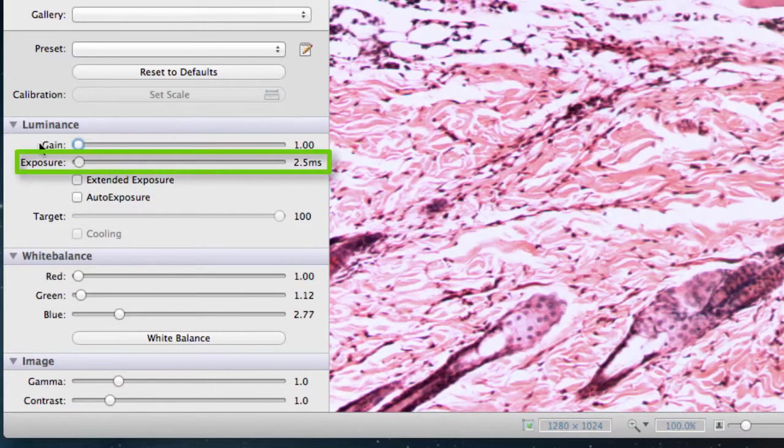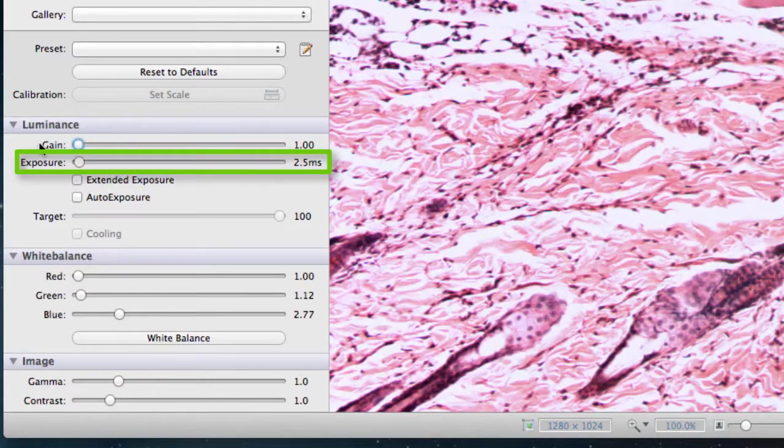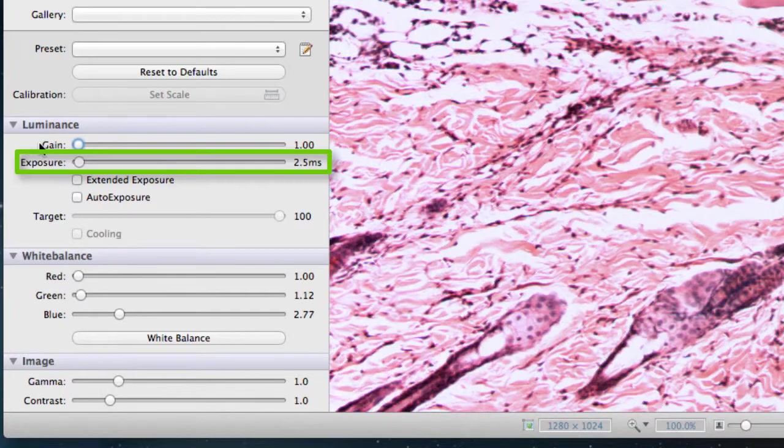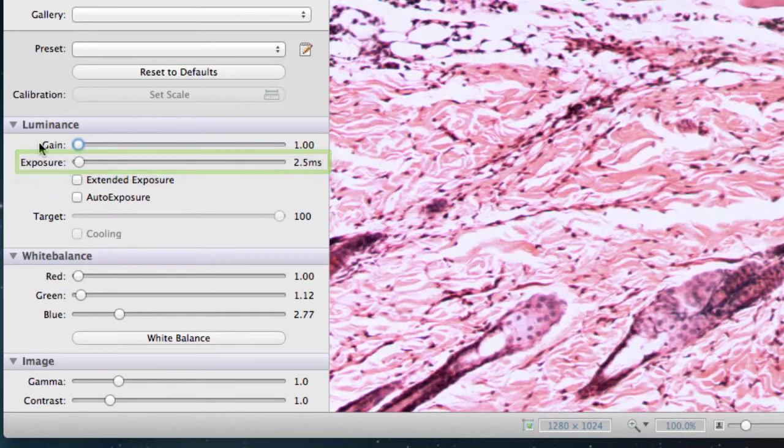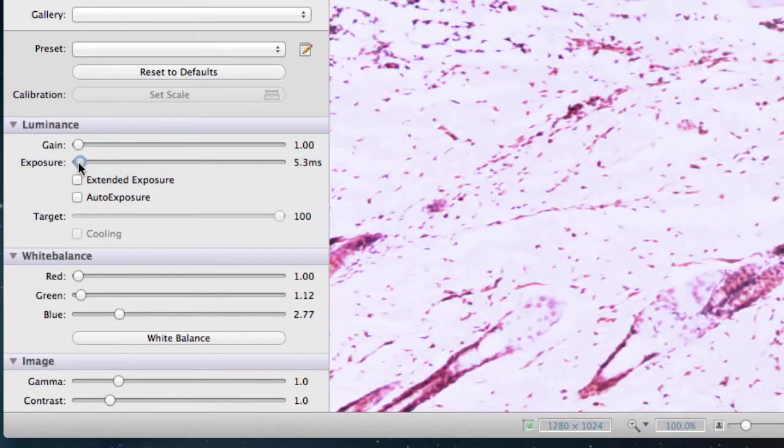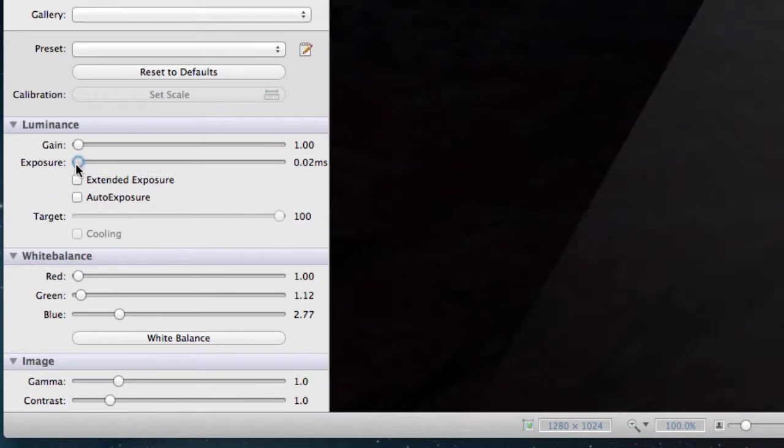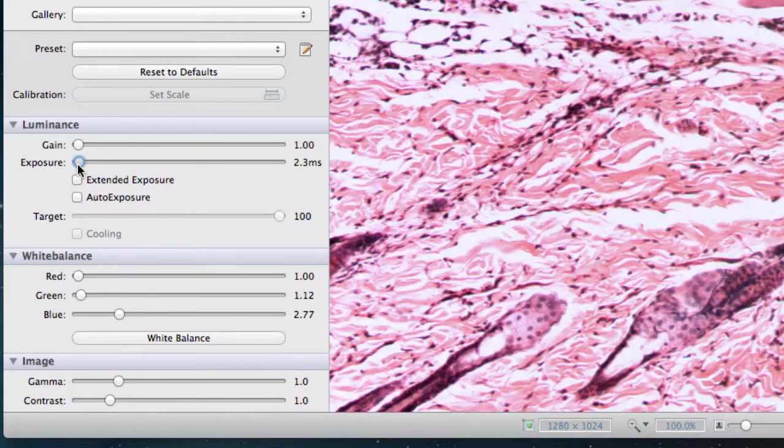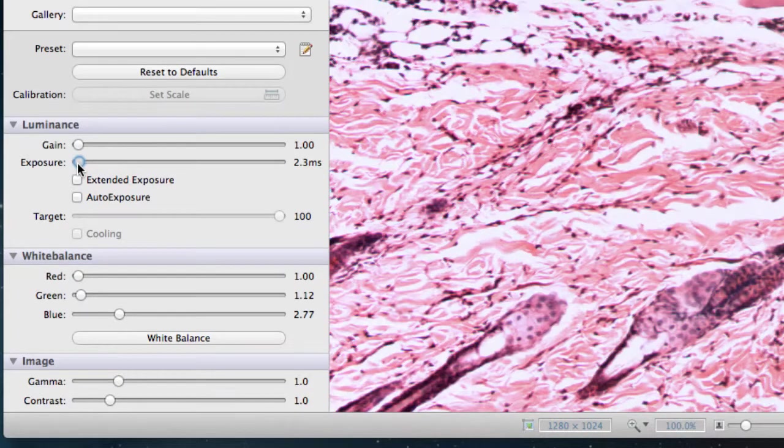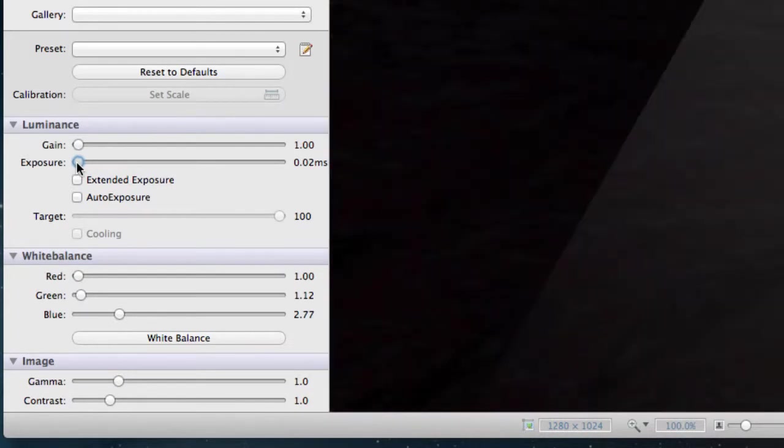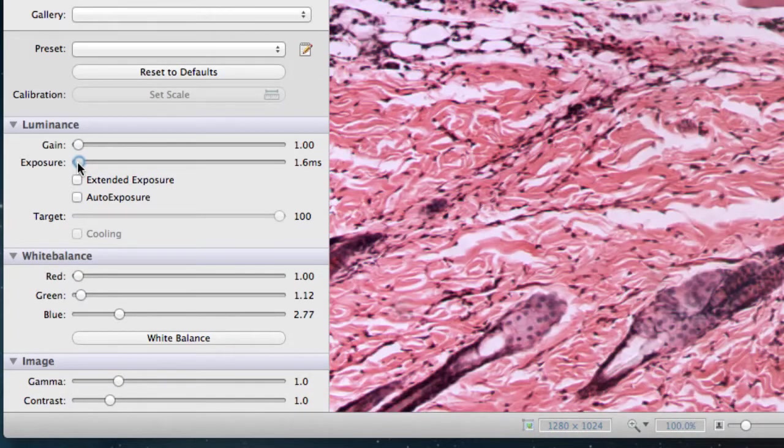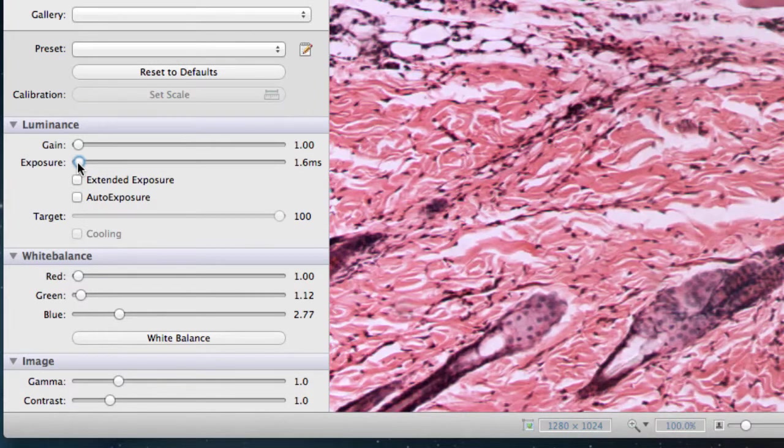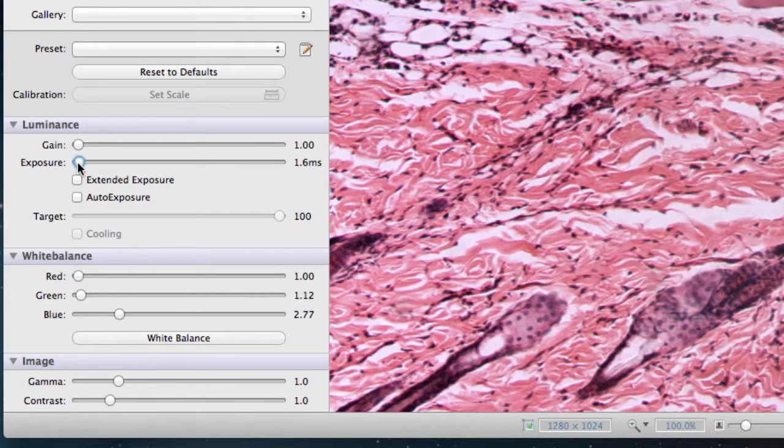Next, we'll look at the exposure. Exposure means the length of time that the sensor detects light before capturing an image. A longer exposure time means that the sensor detects more light. Adjust the exposure to make the light level on your screen match what you see in the microscope eyepiece. Perfect!